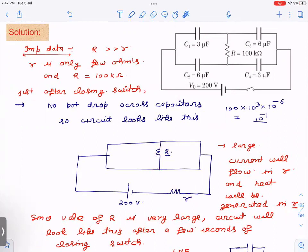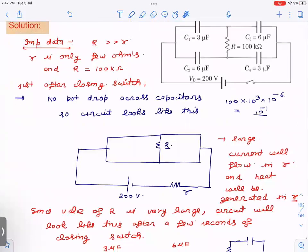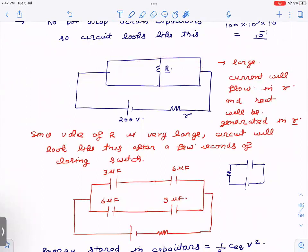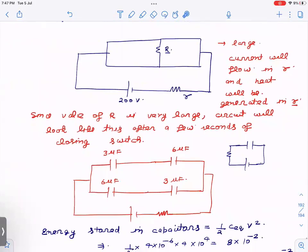For the initial few seconds, this resistance R is very large — it acts as almost infinite resistance. So current through R will be very small, and it behaves like an open circuit. The circuit for initial few seconds will behave accordingly, and these capacitors will be charged according to this simplified diagram.